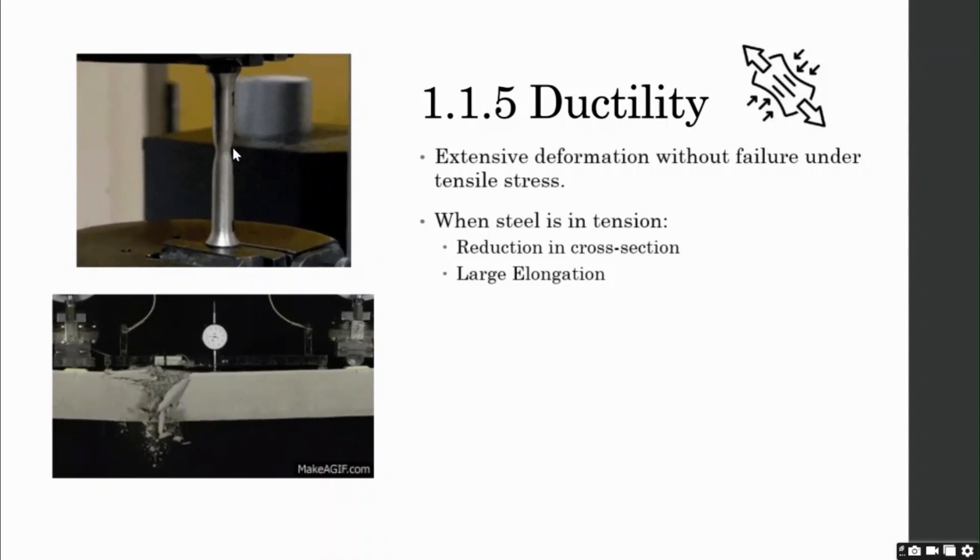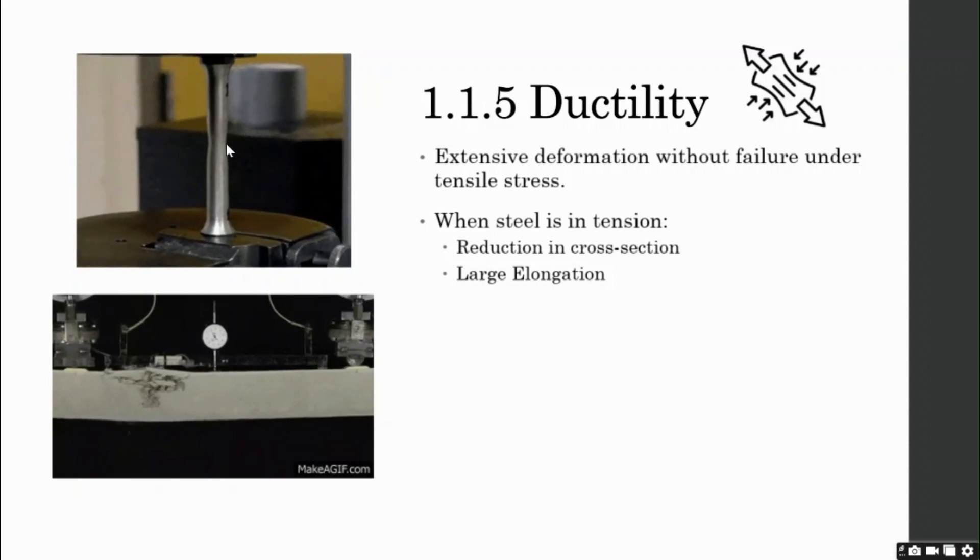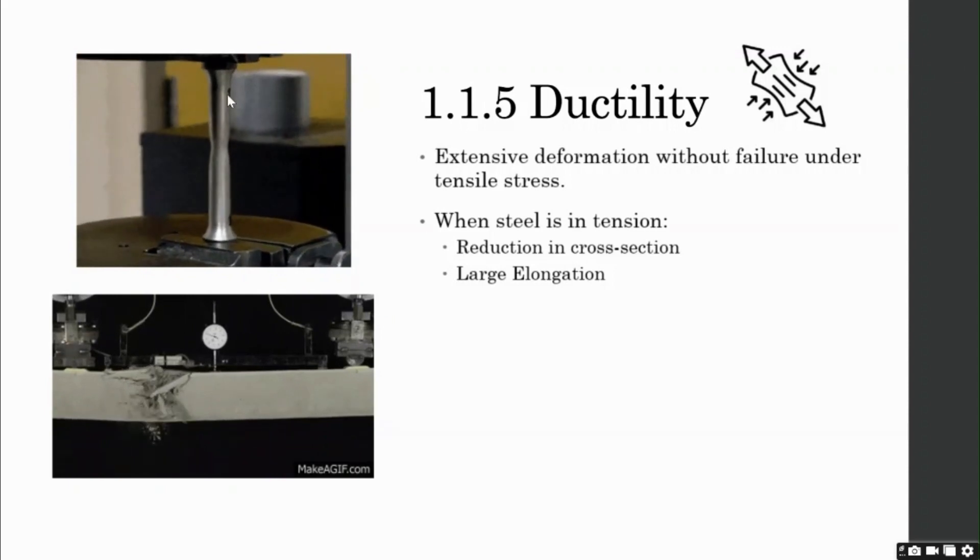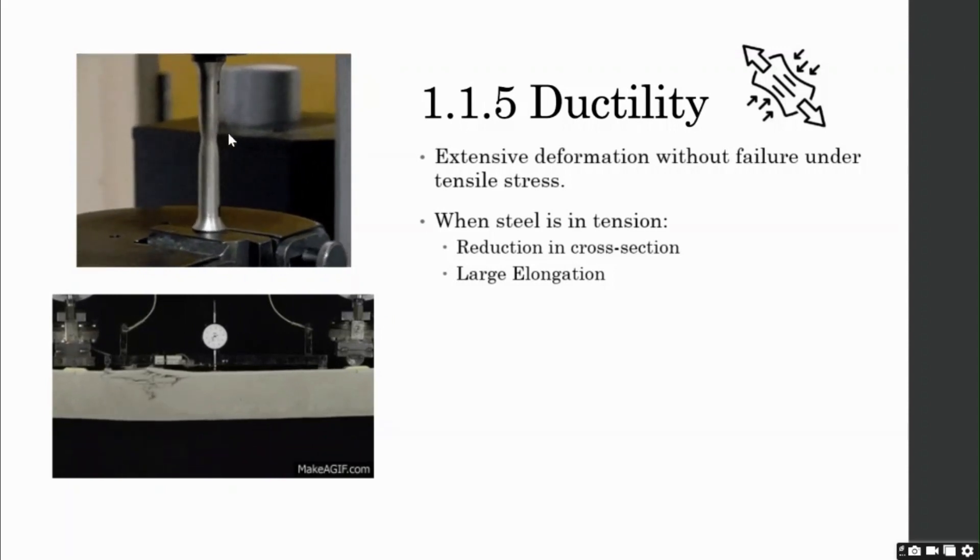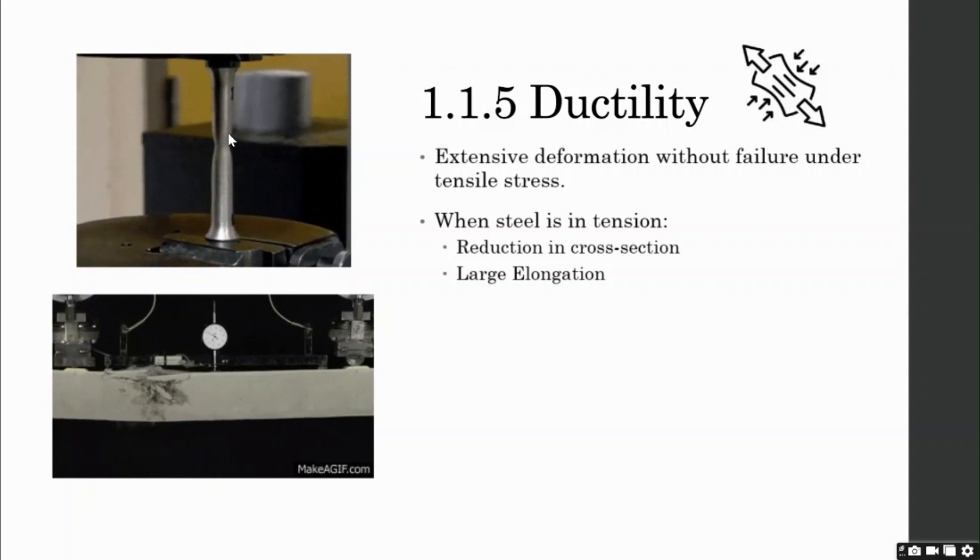You will also observe that before this phase, there is a large elongation in steel. Hence, you can say steel is behaving like a ductile material.